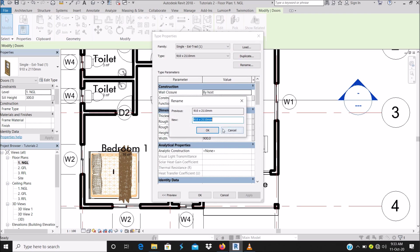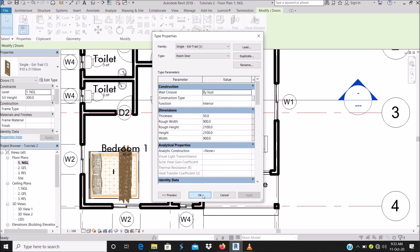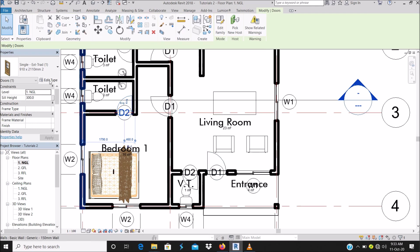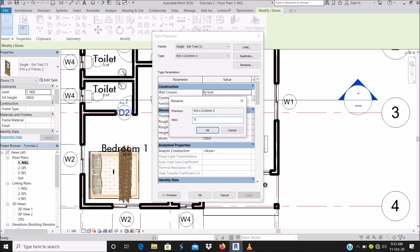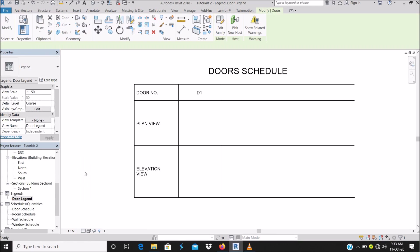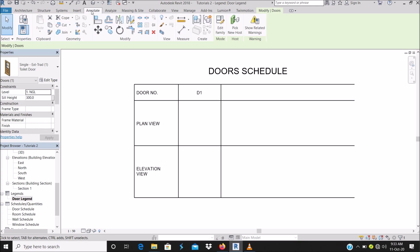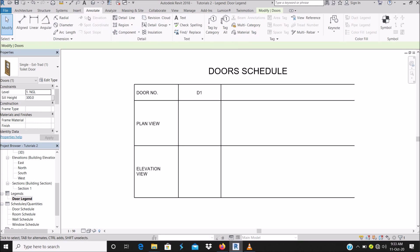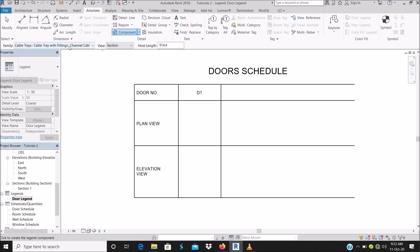Let's rename this one 'room door' and this one 'toilet door', so that I can recognize and locate them in my legend. Now go back to your door legend. To load your legend component, go to Annotate, then Components, scroll down and you'll see Legend Components.